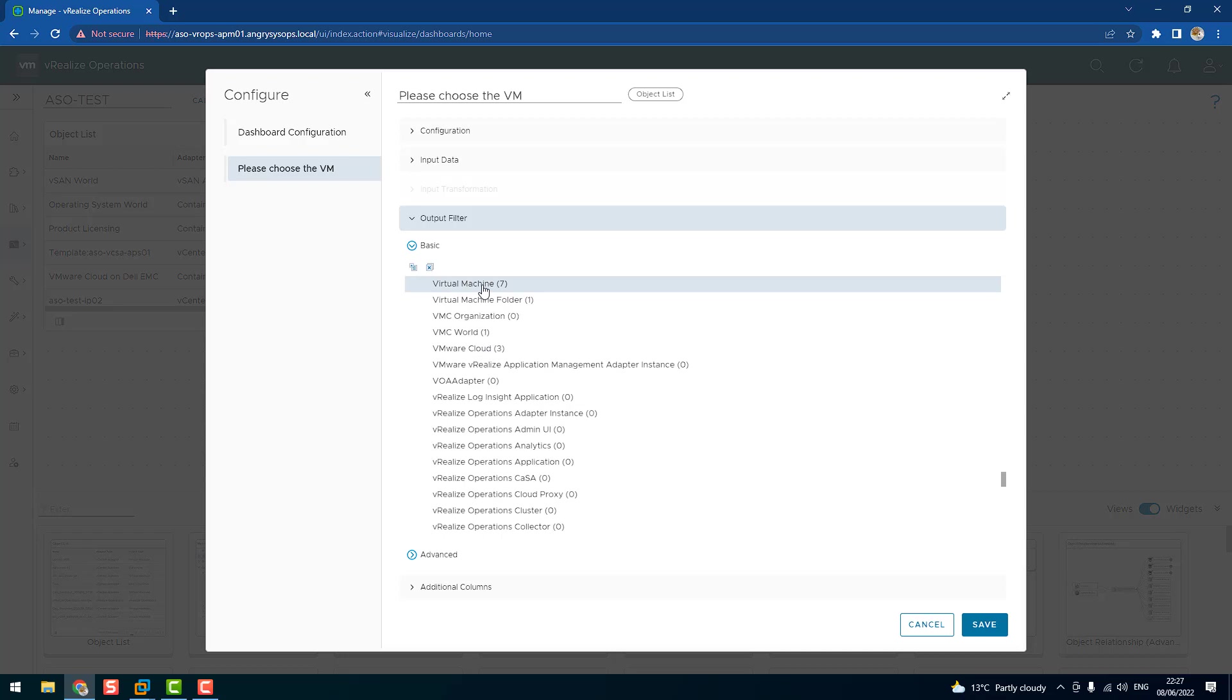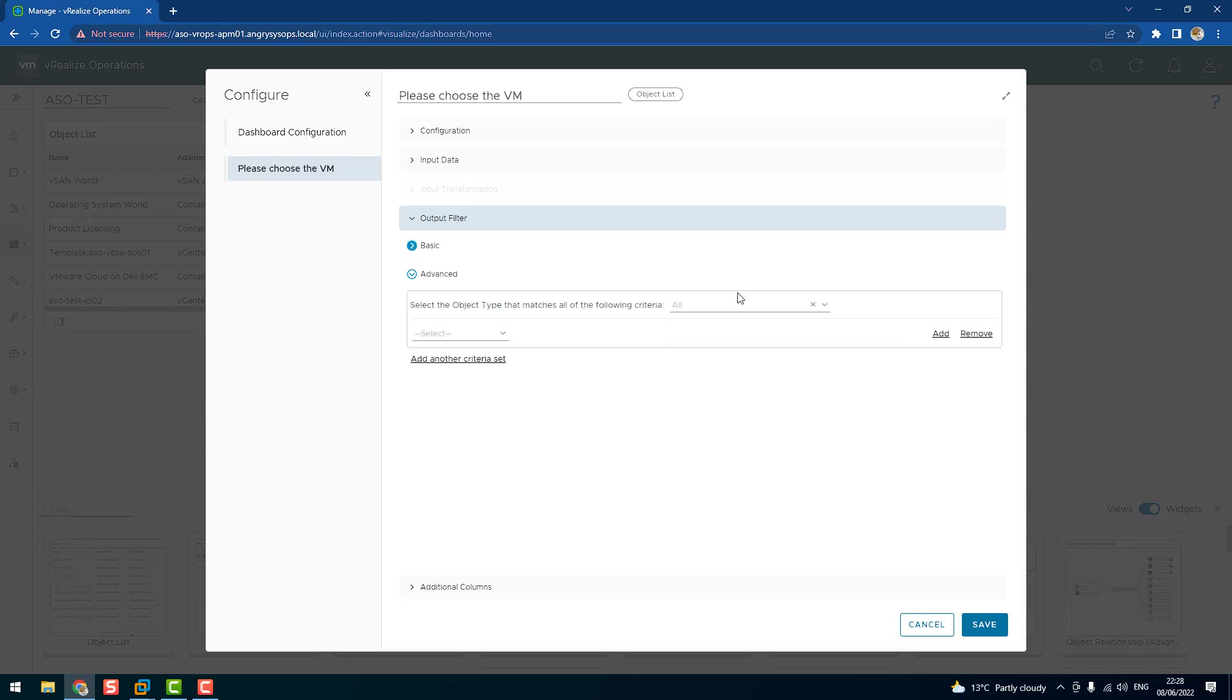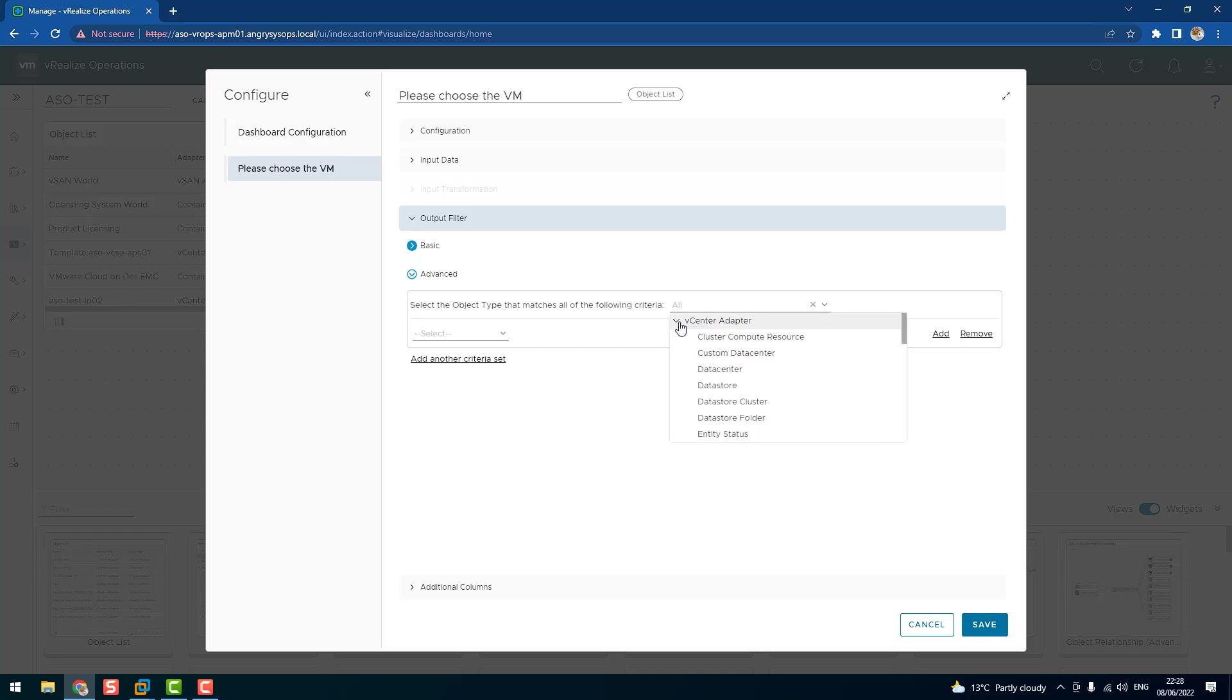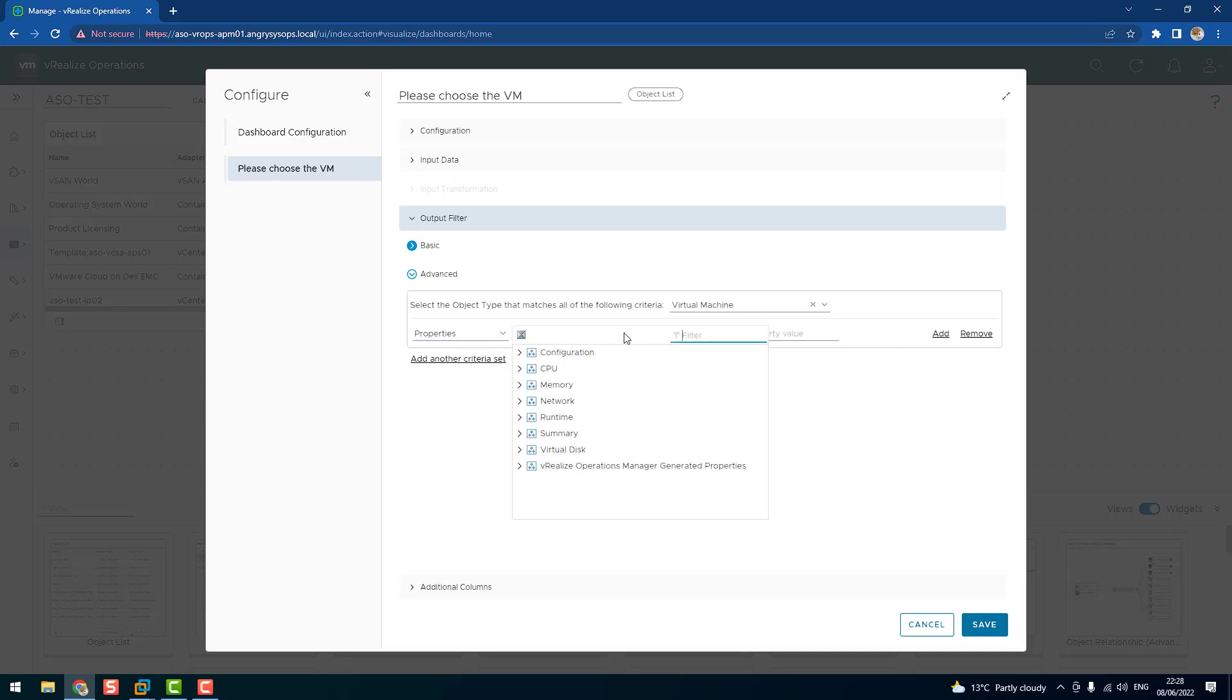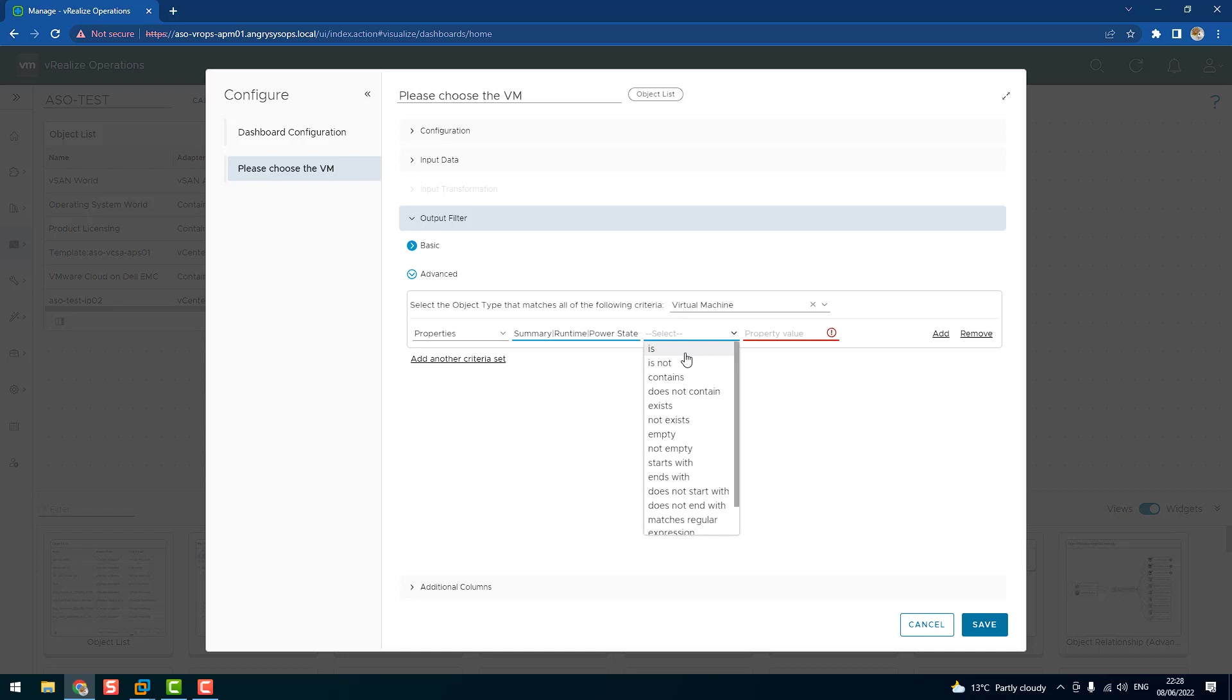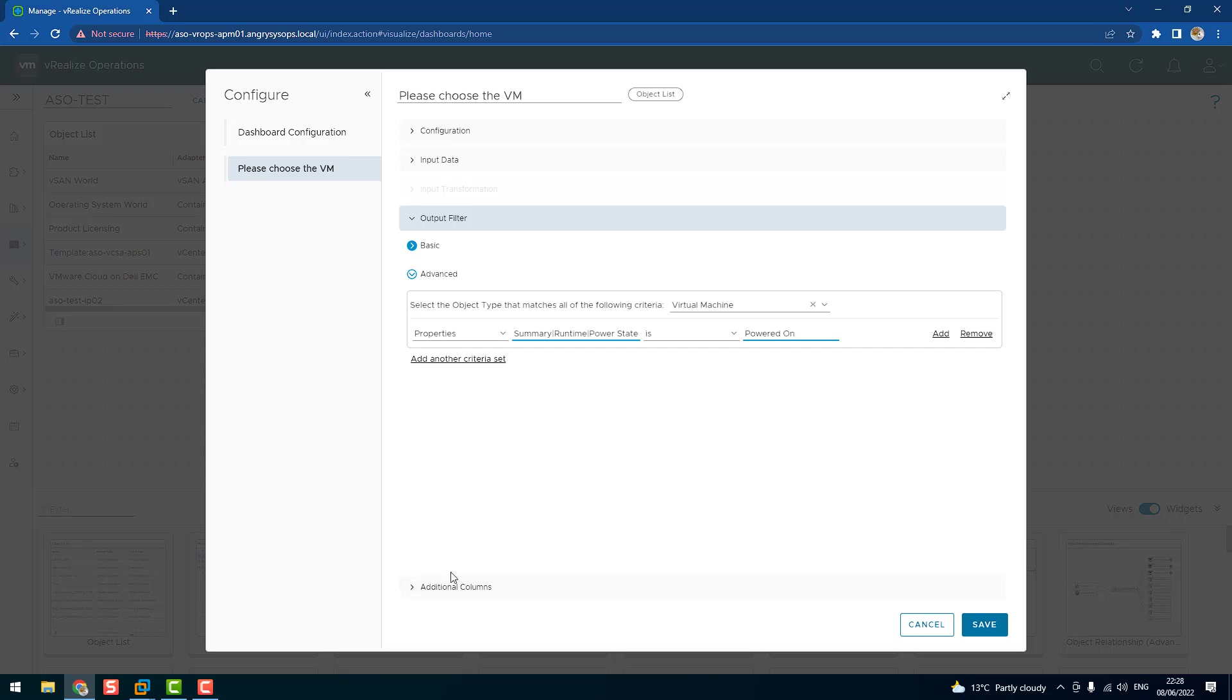And now we're going to advanced options. So let's say we want to monitor all VMs which are powered on. So we click on criteria and we are looking for a virtual machine. Now we can select properties and let's filter power. Power state is powered on. Now we have also additional columns, but we don't want to add anything else. That's okay for us. We click on save.